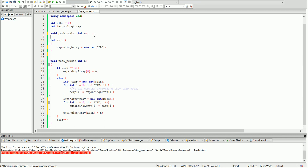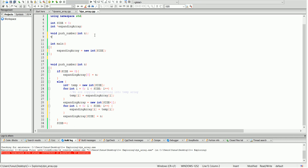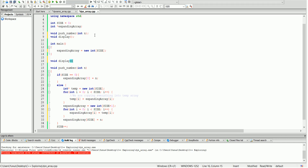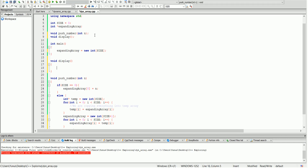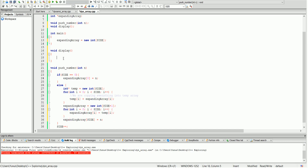To test it, let's create another function to display the content of the array — we'll just call it display. This is the function prototype; the function definition is down below. We're just going to copy the for loop from before, and the only difference will be adding a cout around it to display the values.